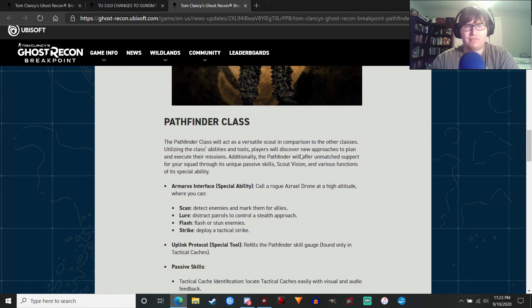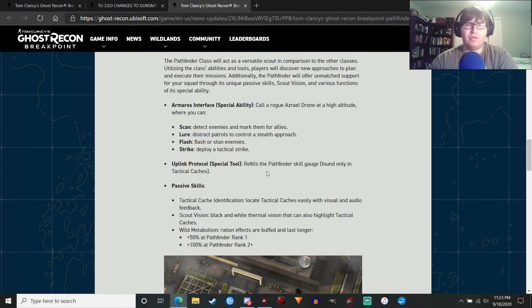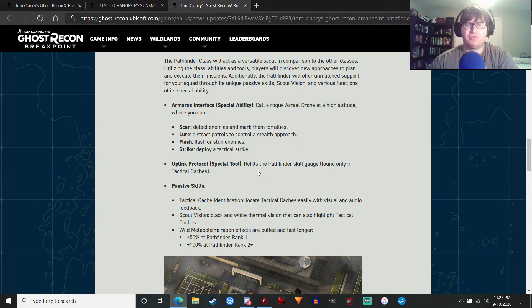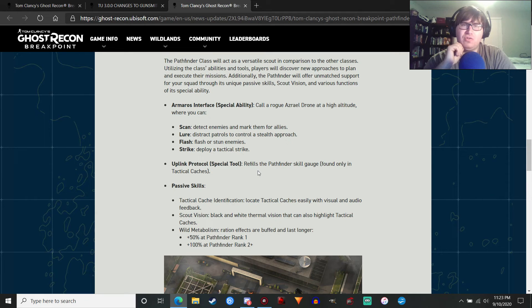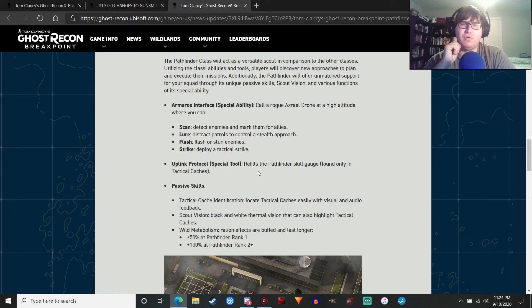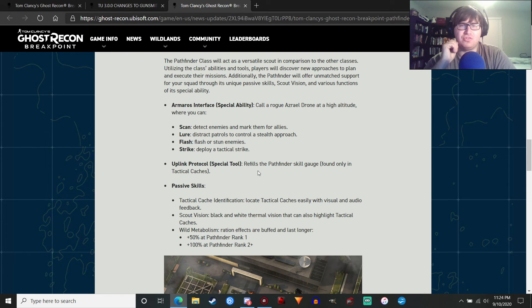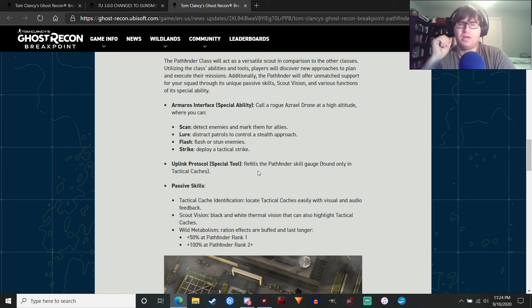That's the Pathfinder class. The one thing that I am curious about is whether the uplink protocol is the only way you can refill the Pathfinder skill gauge. If there's any other ways you can do it. That would be something interesting to investigate, to find out. I hope there's other ways you can refill the skill gauge. Even if it takes a little bit longer. Because the utility may not be as good if you just have to get that one class item in order to refill it. We'll see. I'm definitely looking forward to playing with this. This is going to be a fun one to mess around with.